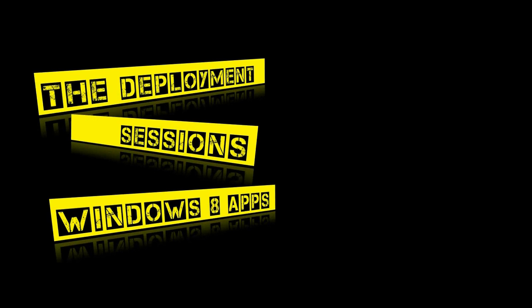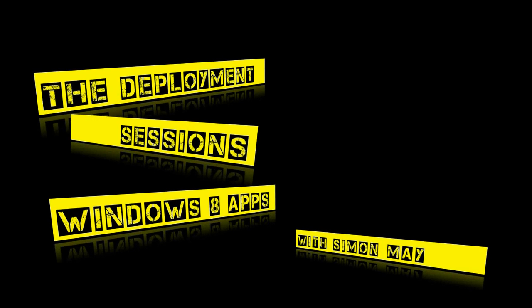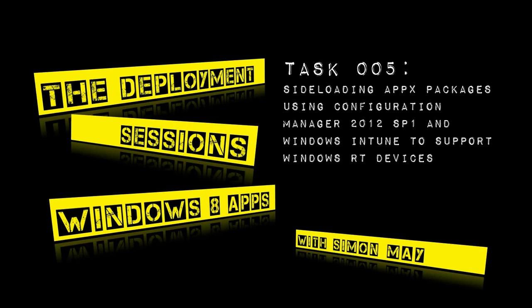Hi and welcome to this deployment sessions video on Windows 8 apps with me, Simon May. In this session we're going to have a look at sideloading Apex packages using Configuration Manager 2012 SP1 and Windows Intune so that we can support Windows RT devices.